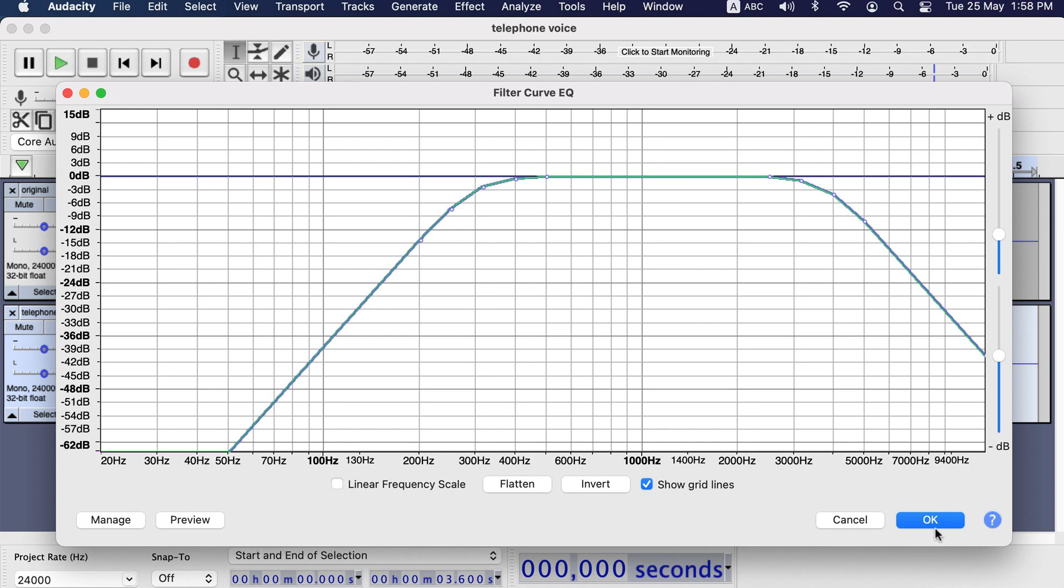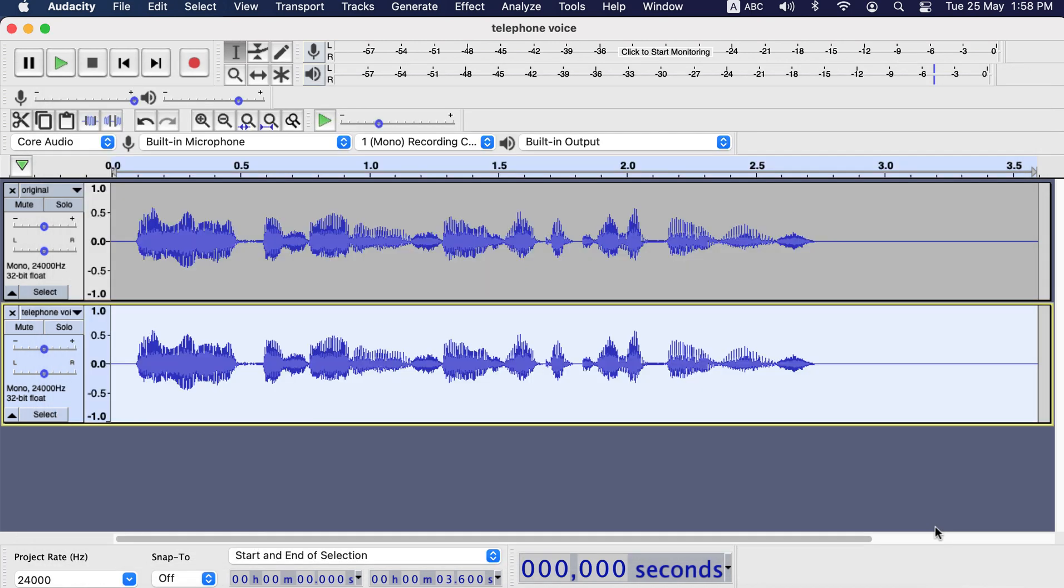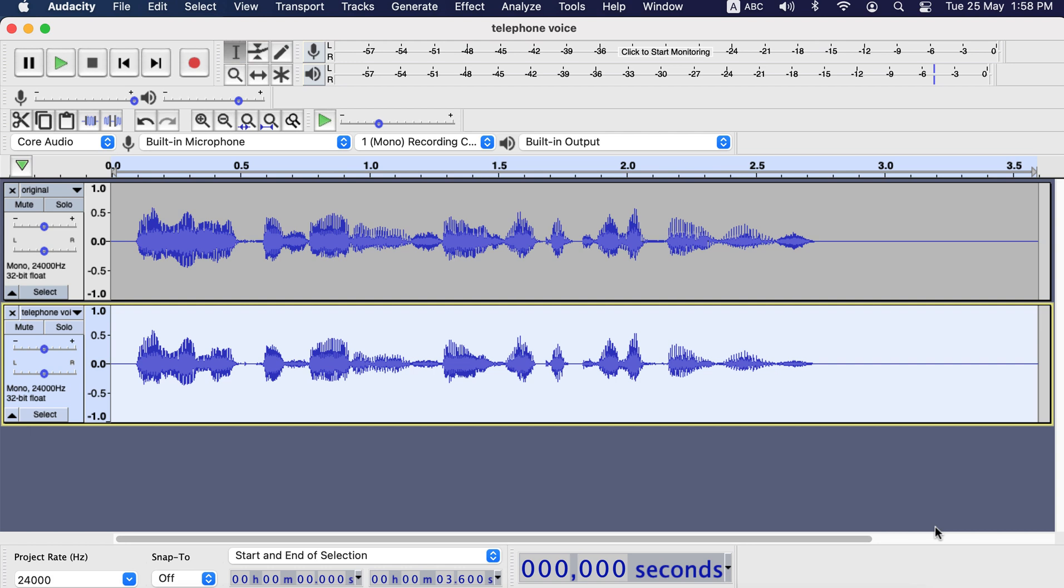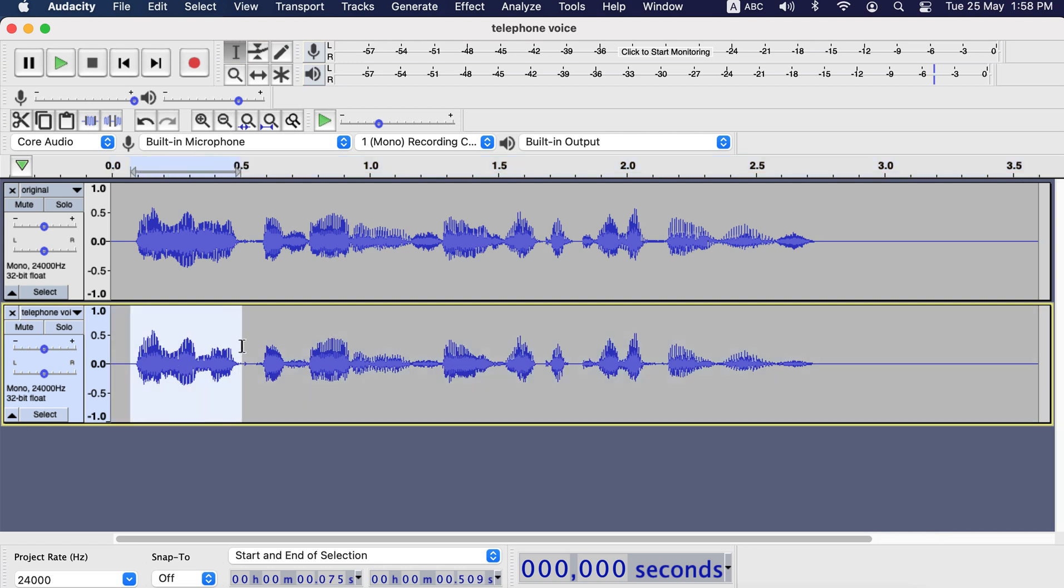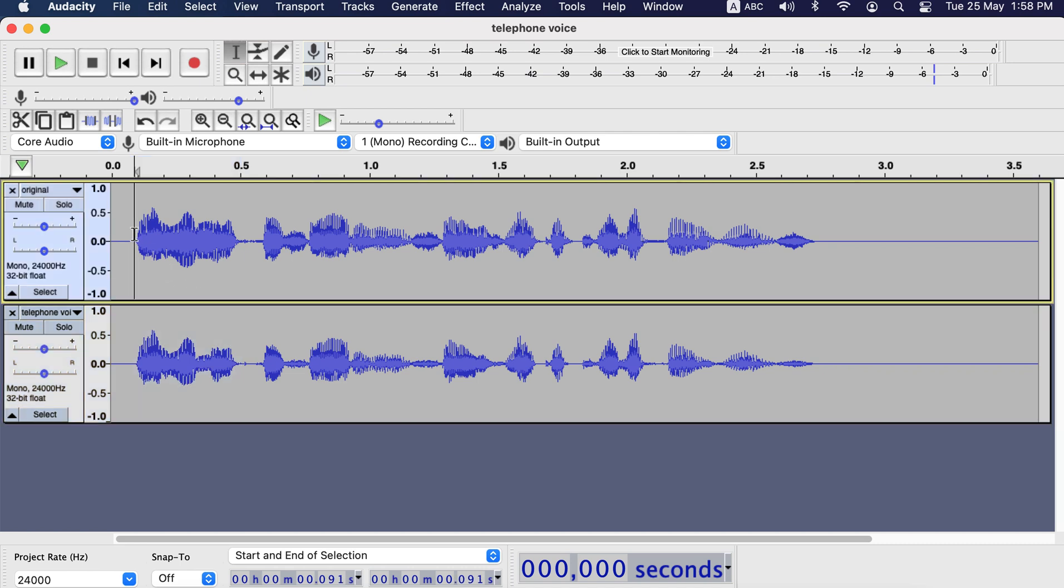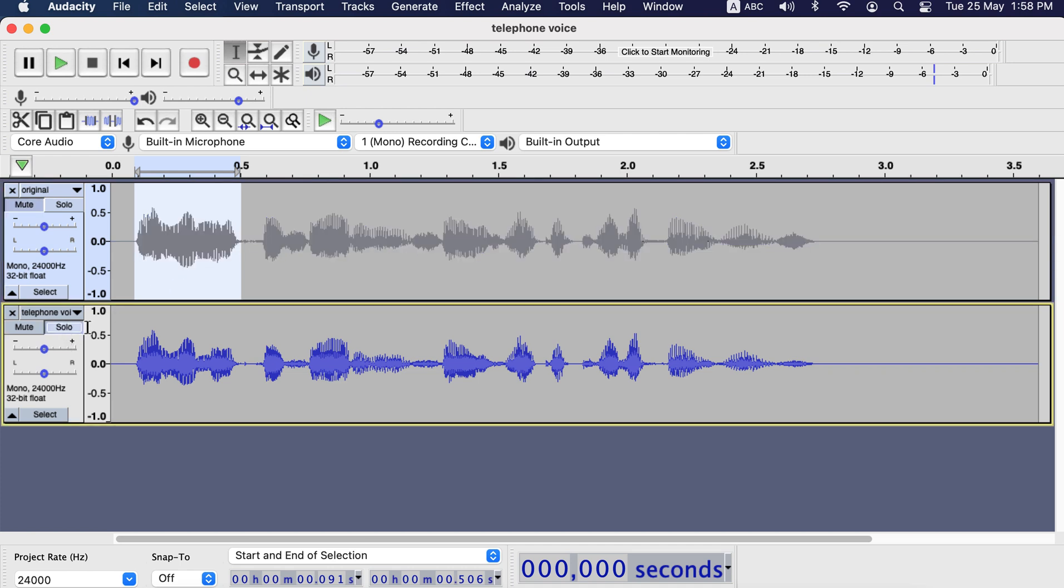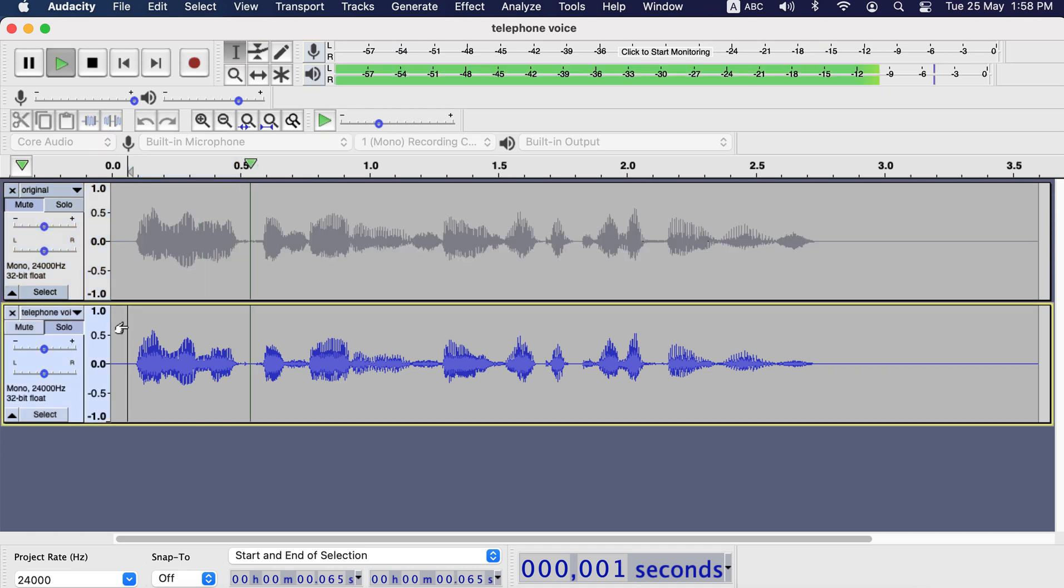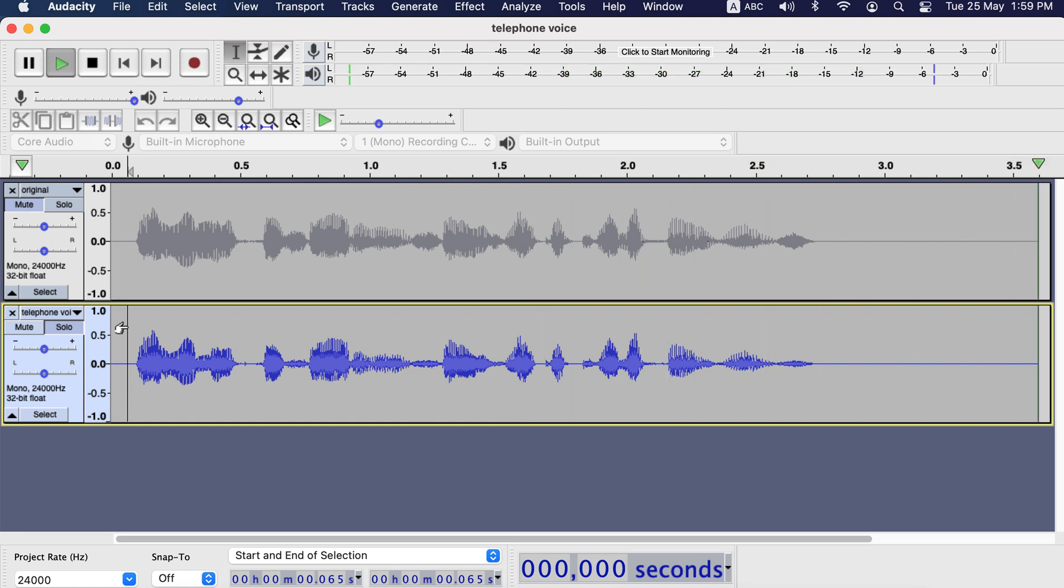Click OK and this preset will be applied to the audio track. If you compare the waveform to the original track, you will see it looks different. Let's play the modified audio. I will make this audio sound like a telephone voice. So this was the telephone voice.